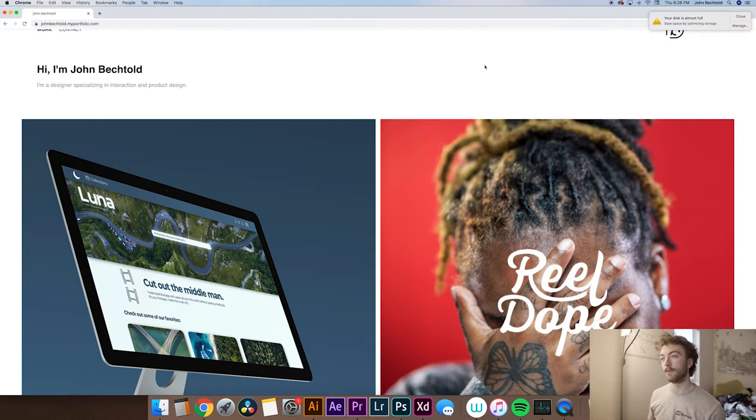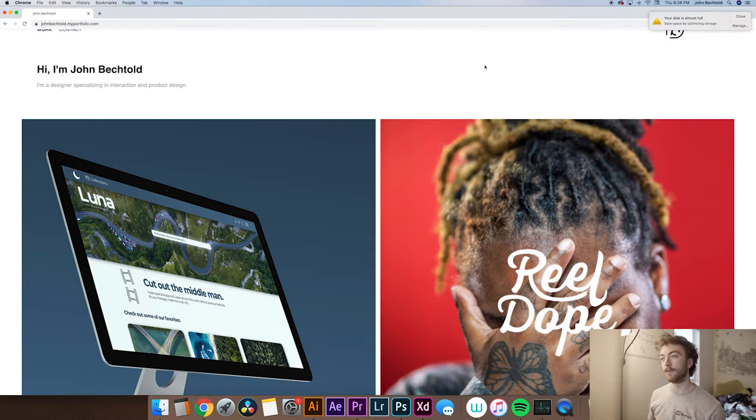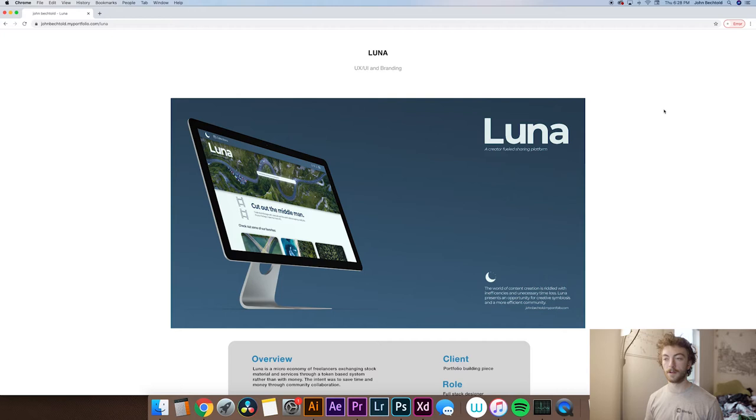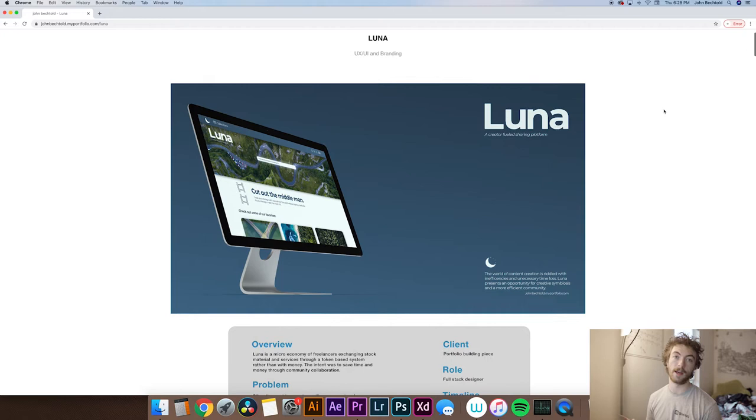All right, so right now I'm on my portfolio website, johnbechtold.myportfolio.com if you'd like to follow along and check out this page. And what we're going to do is just jump into Luna, my senior capstone project. So I think it's important to start off your portfolio page with kind of a hero image to draw people in and make them interested in looking at whatever product you're displaying.